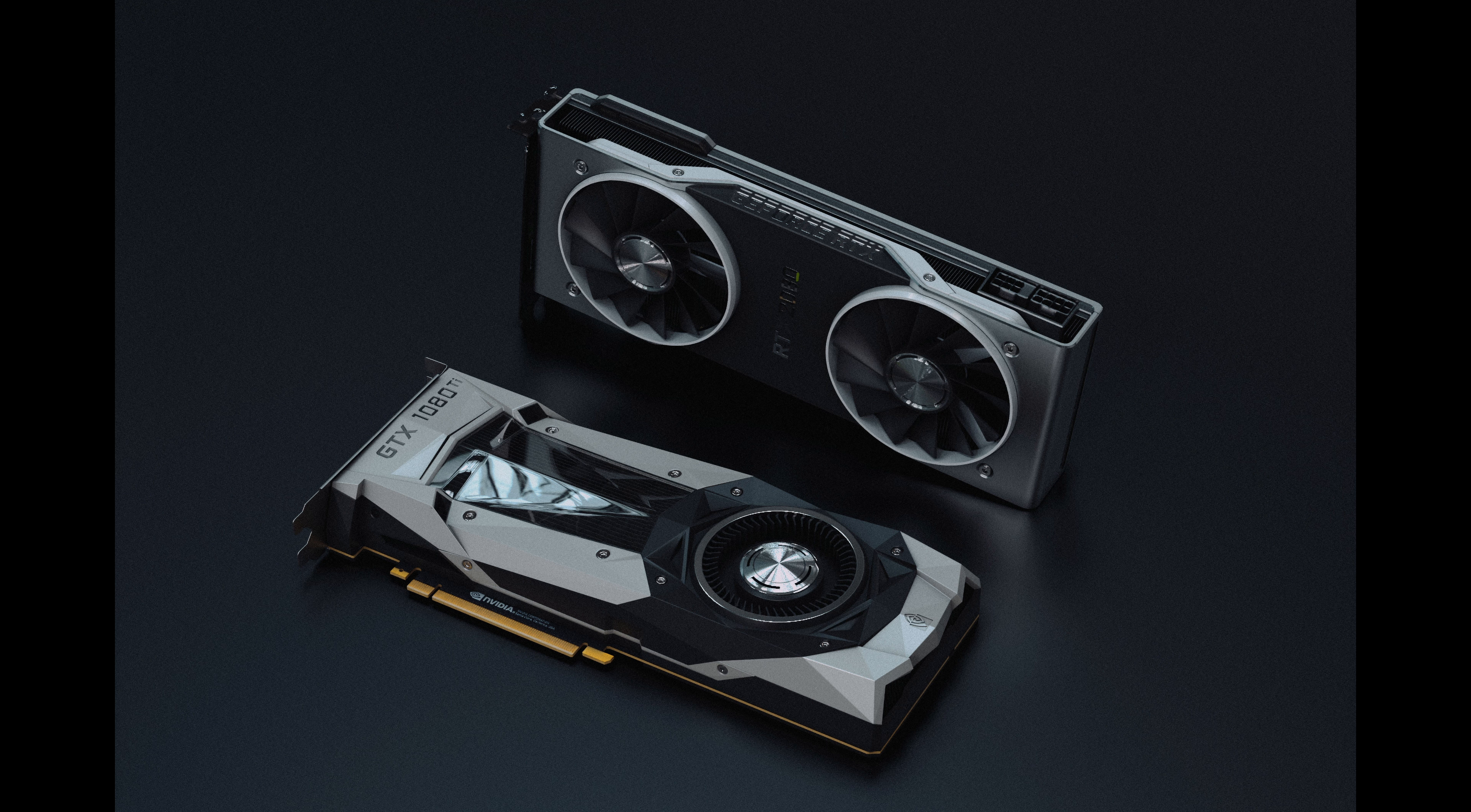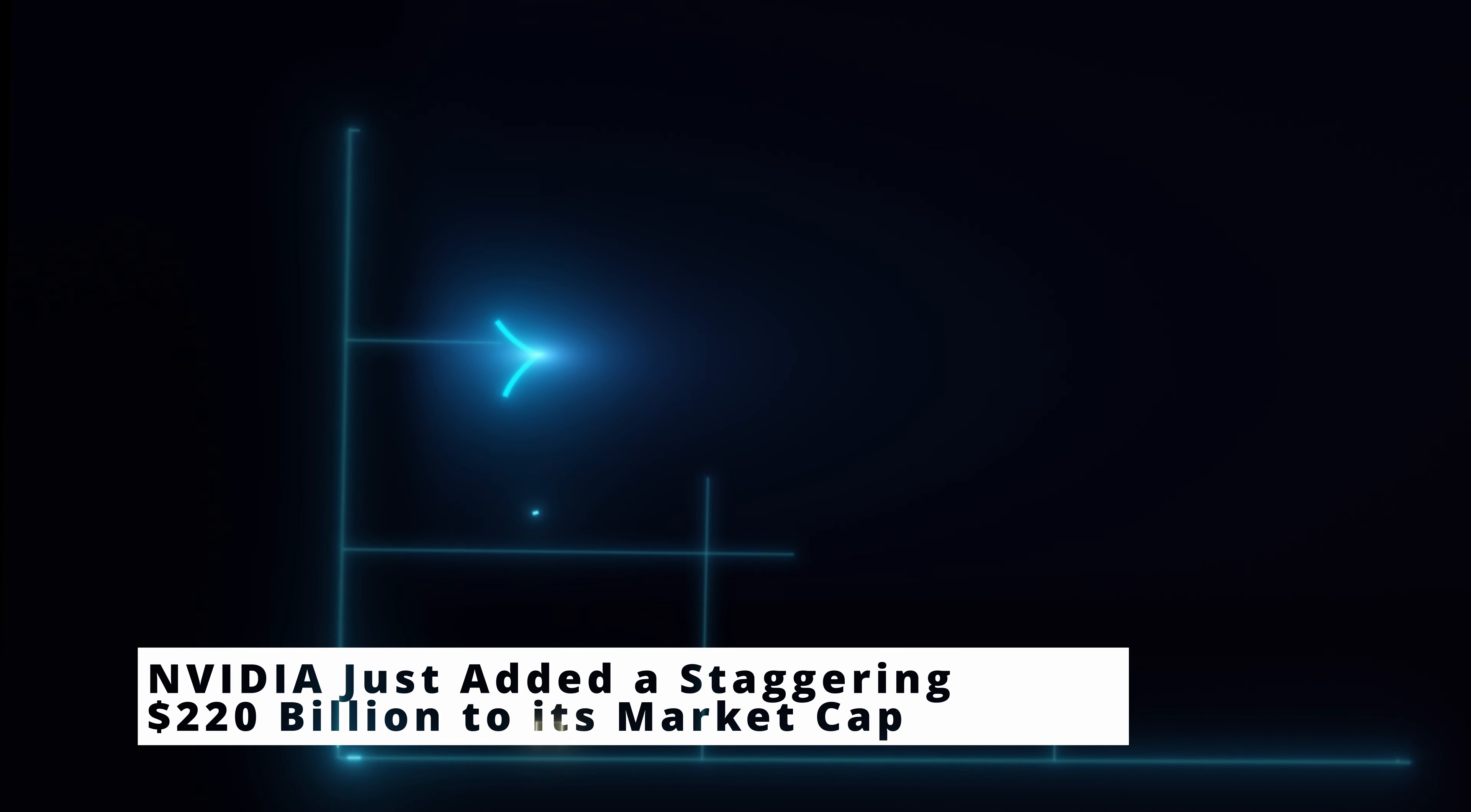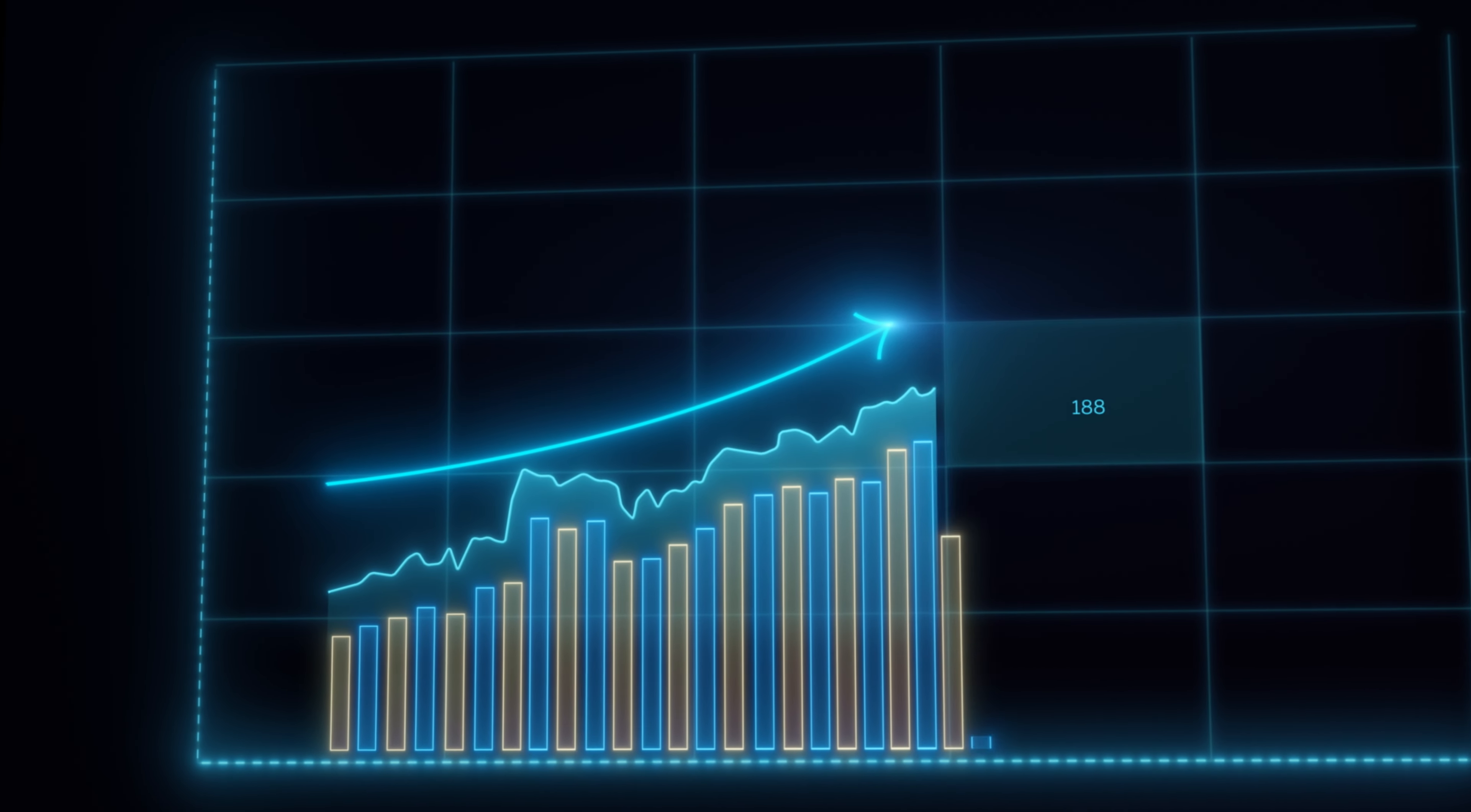But before we get to that, NVIDIA, the world's most valuable semiconductor company, has just added a staggering $220 billion to its market cap after issuing monster earnings guidance.